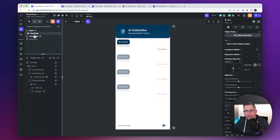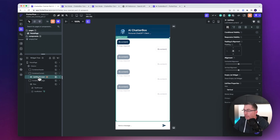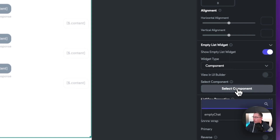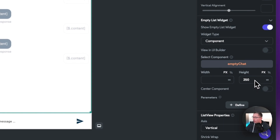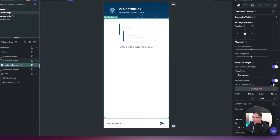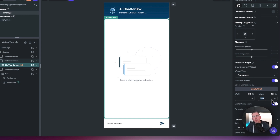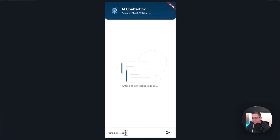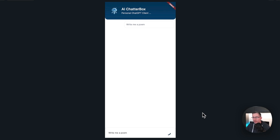Move back to the home page and configure the list view to use that component. Select the list view, move to the empty list widget option, choose 'show empty list widget,' set the widget type to component, select the 'Empty Chat' component. In the UI builder view you can see it's there — choose center for the component and set the height to 250, which should keep it nicely central. You can see it previewed inside the application. Let's fire this up in test mode — type a message, hit send, and we can see the empty widget disappears as the call goes out to ChatGPT.